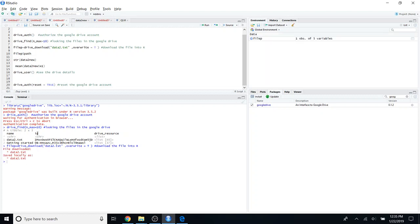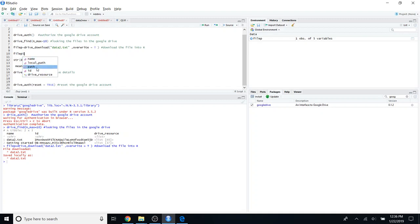If you do it like this, it will save to your local path, which is usually the Documents folder. But if you have specified a working directory, it will save it into that particular working directory. You can see the path of this file by typing the object name followed by `$path`. You can see the path shown here, which means the file has been saved into your Documents.